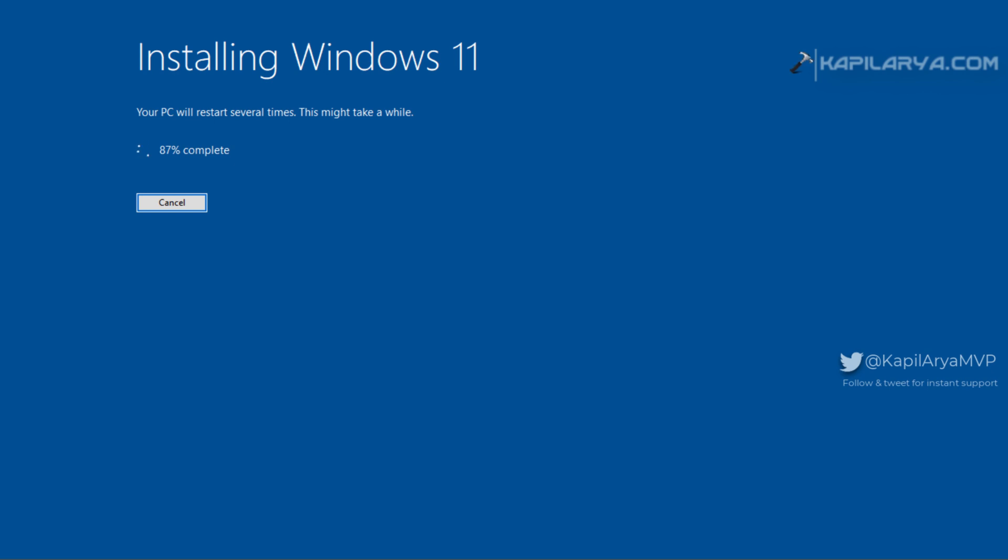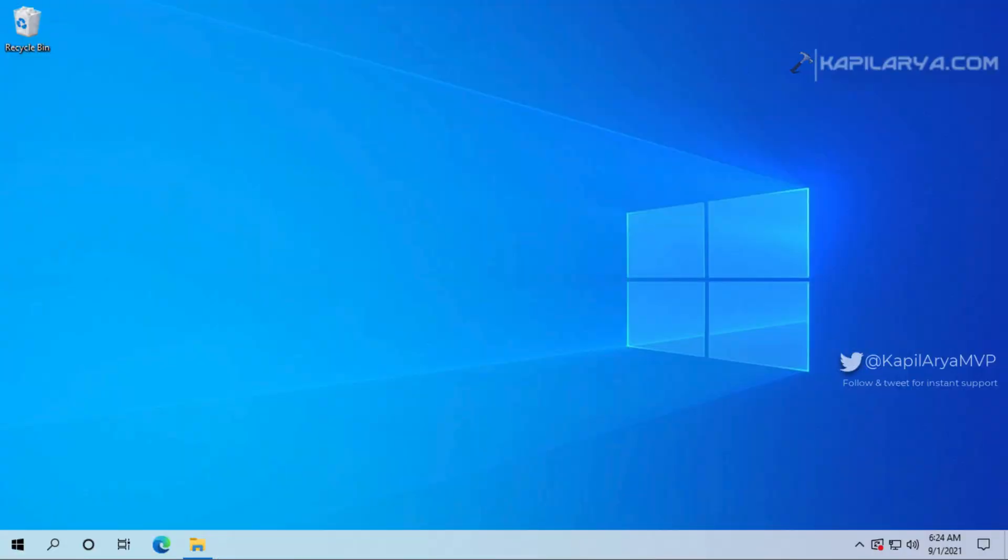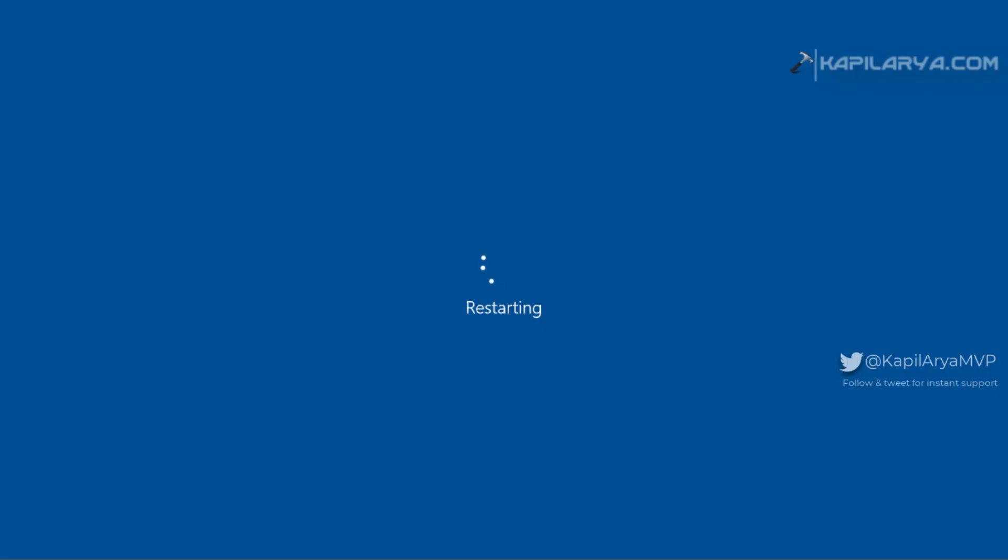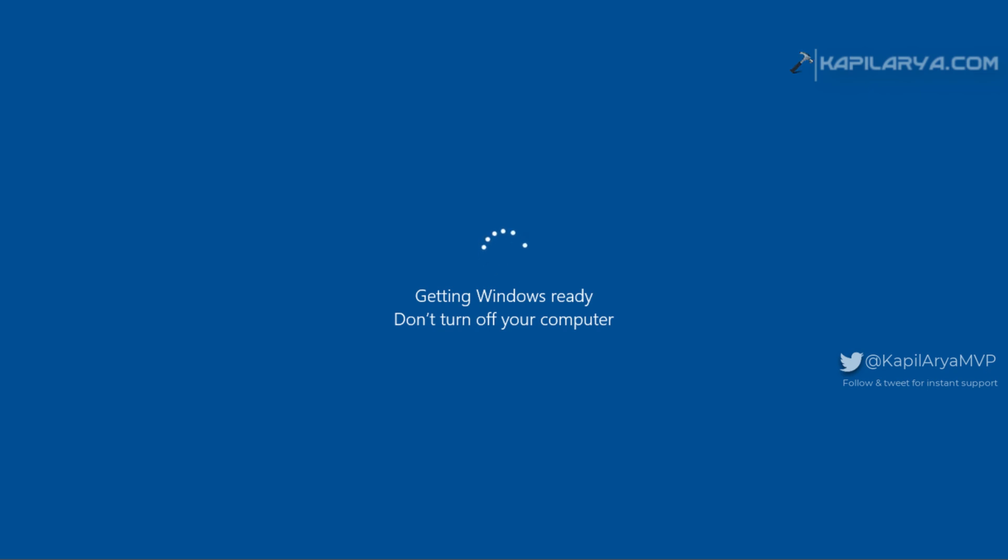So this installing Windows 11 screen is about to reach 100 percent. After this the system is about to restart. You can see that there is a restarting screen now. Please note that all of these processes you are seeing will take a time dependent upon your system and they may take a few minutes to few hours. I have just sped them up to show you in this video and make this video compact.